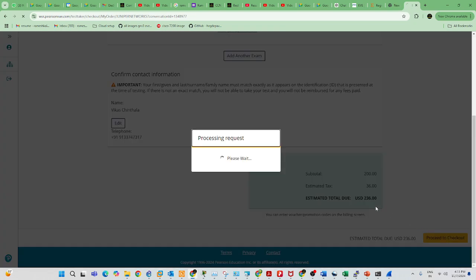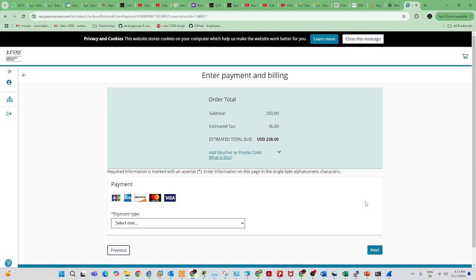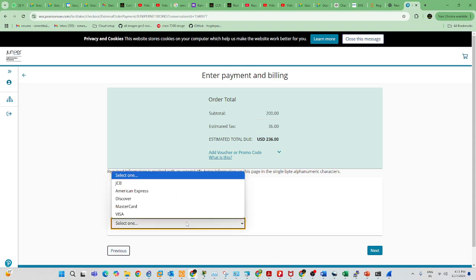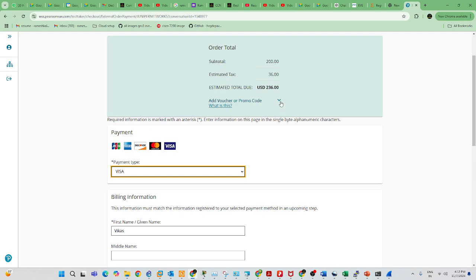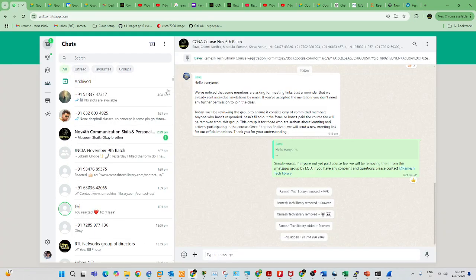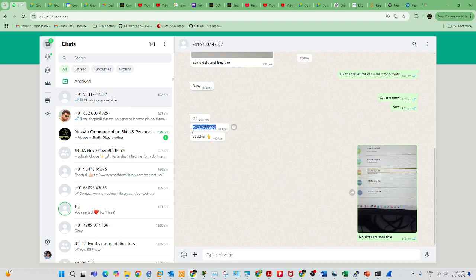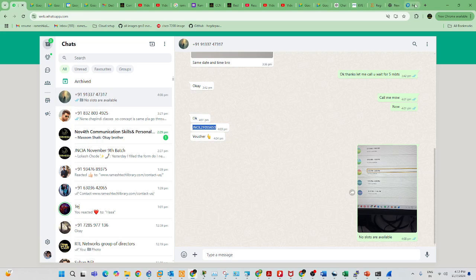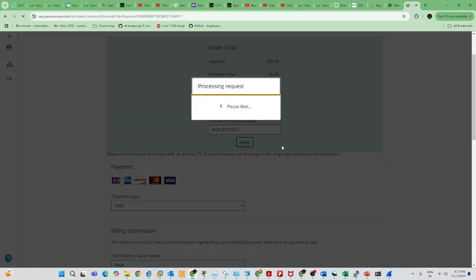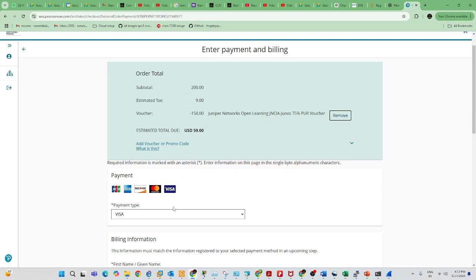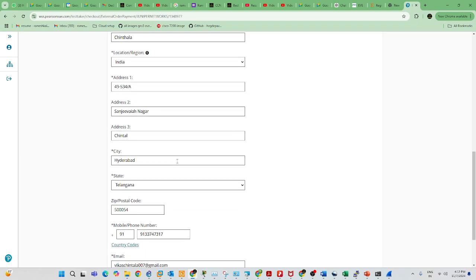You need to run the system test. Once you register, log into your Pearson account and download the OnVUE software on your laptop. You need to disconnect each and every extended monitor, cables, and all. Now you need to enter the voucher you received — enter it here and apply it. You will get a $150 discount, so you just need to pay $59.